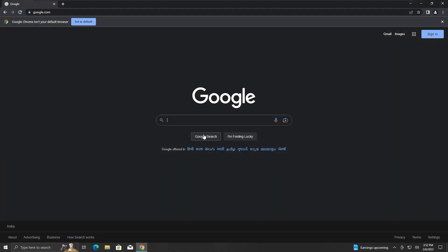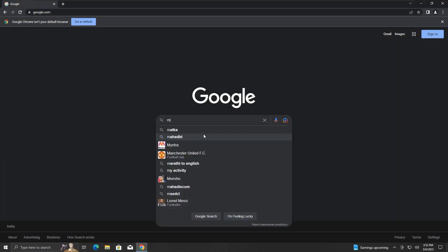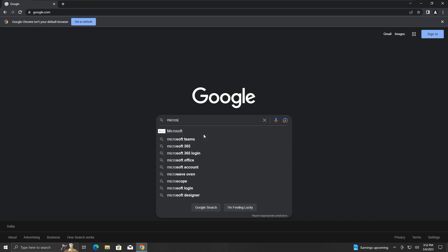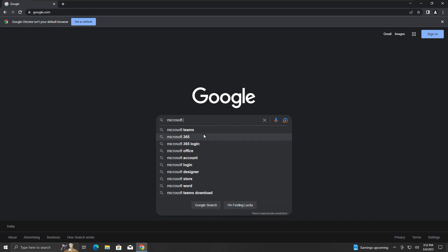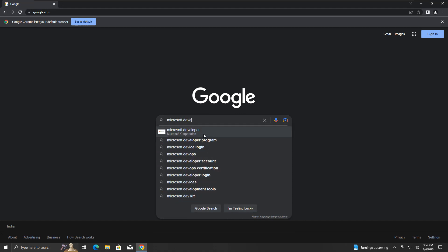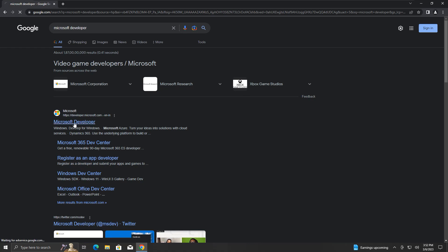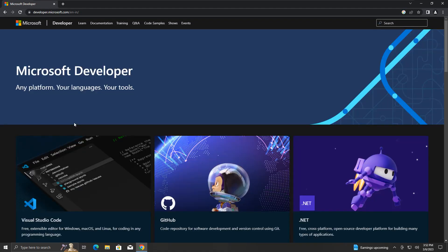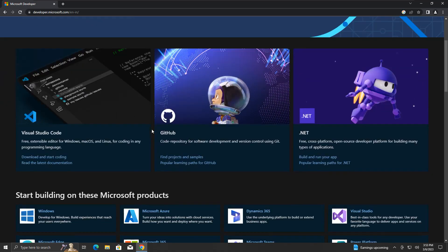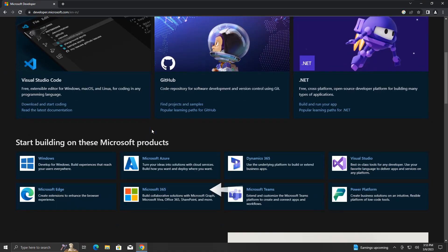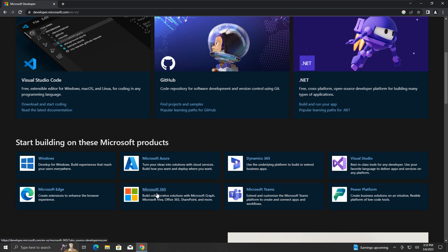To join the Microsoft 365 Developer Program, search for Microsoft Developer in your browser. Click on this Microsoft Developer link. You will see this page.